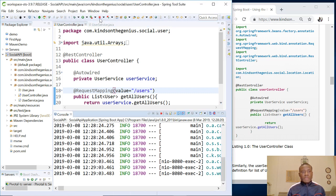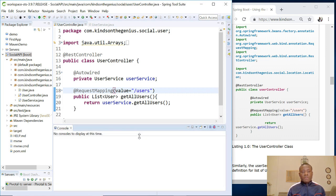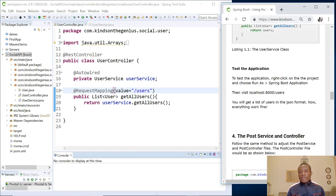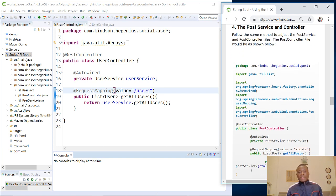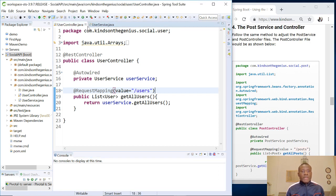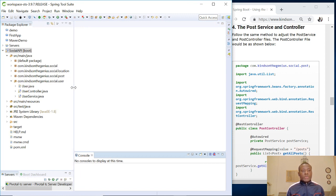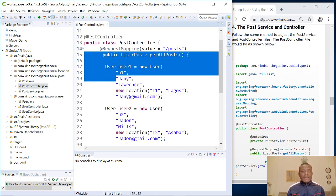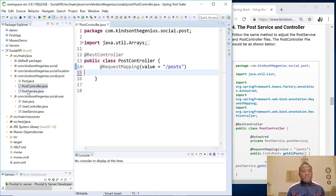Let me clear the console and stop the application first. Now let's do the same for the post service. So we are going to open the post controller file and then move the get all posts method away from the controller to the post service. I'm going to open the post controller and move this away from here to the post service.